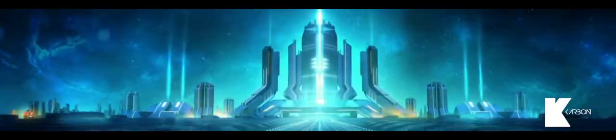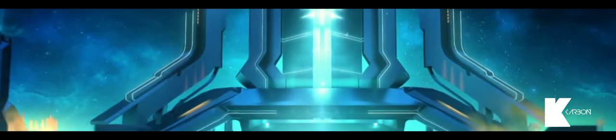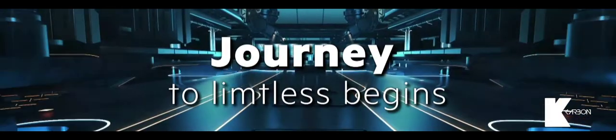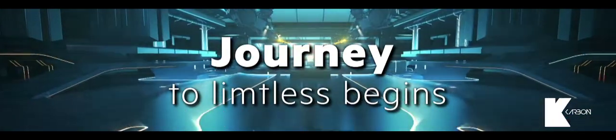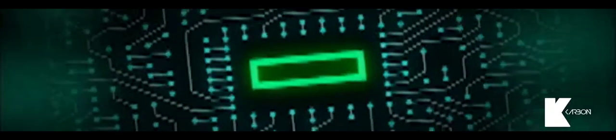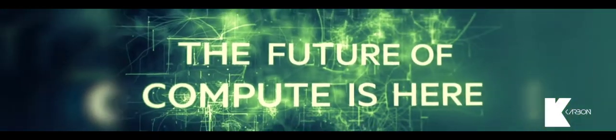It's time to get the edge and gear up for the ultimate compute experience. Because we are taking compute to new heights. And your journey to Limitless has just begun. The future of compute is here.